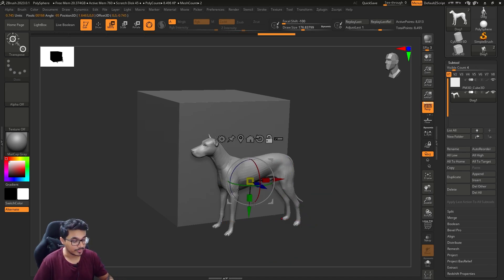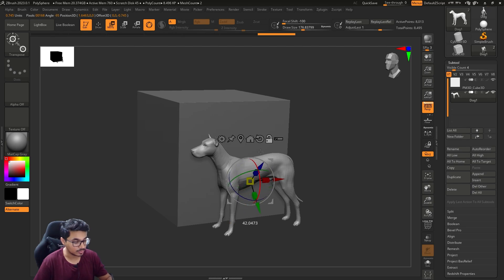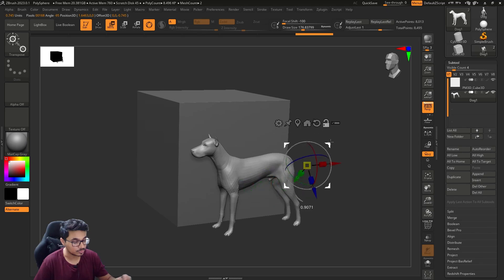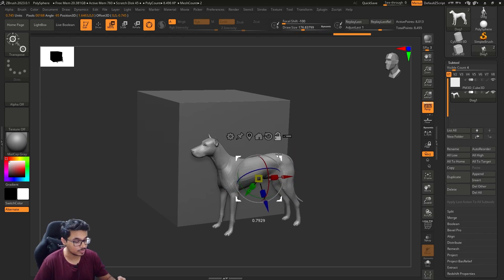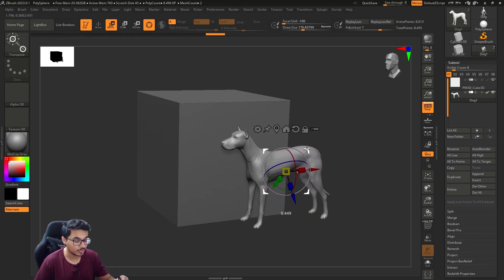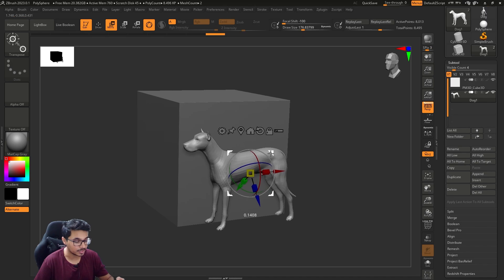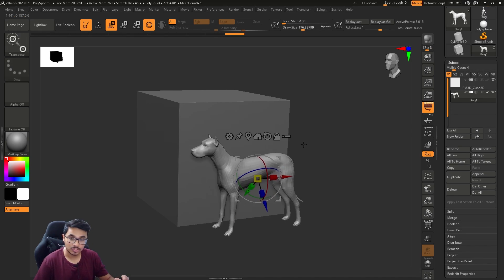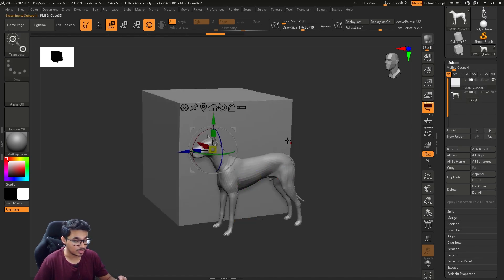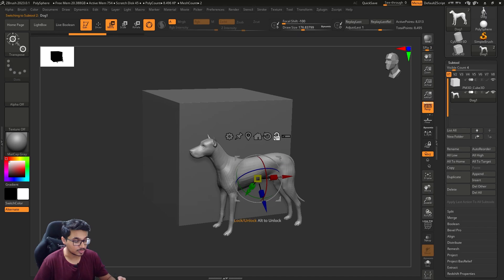Alt basically means that you have unlocked the gizmo. Now you can move the gizmo. If you release Alt it will lock it and now you will move the object. So Alt is the key - Alt will unlock the gizmo.